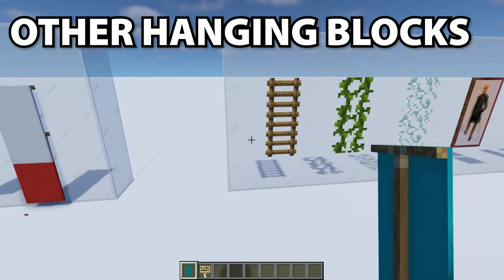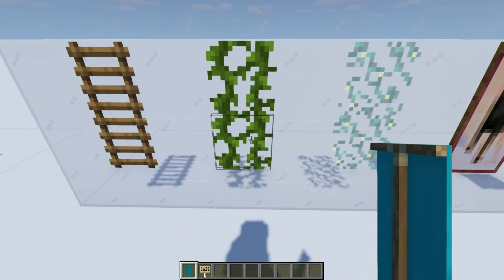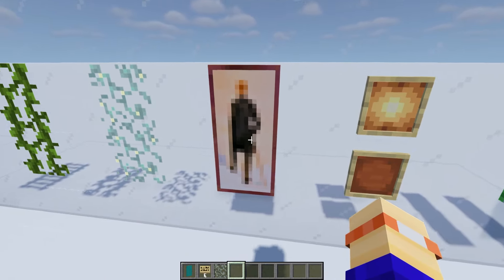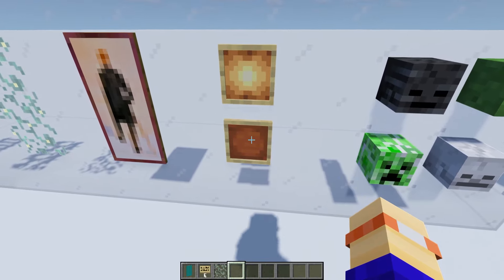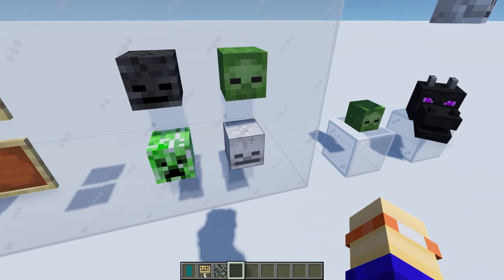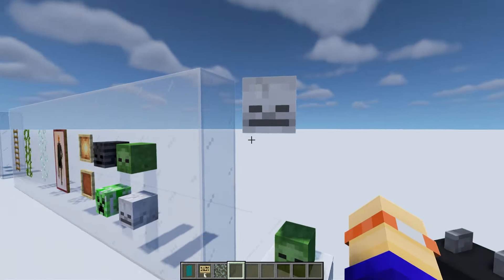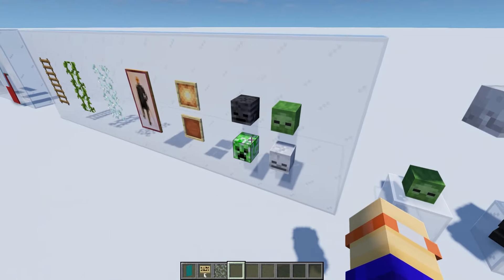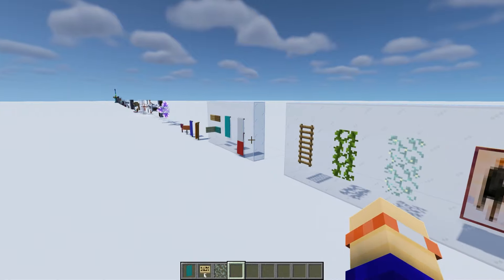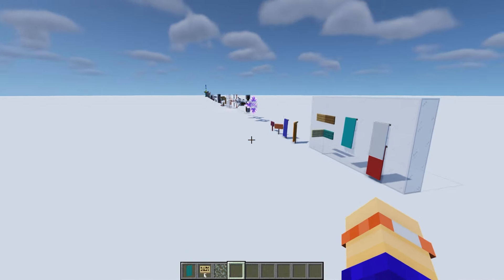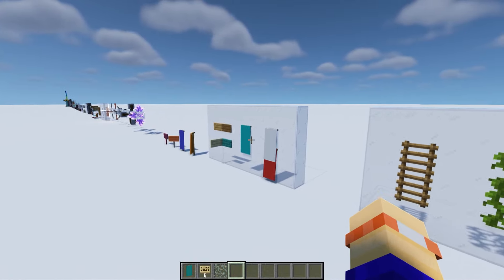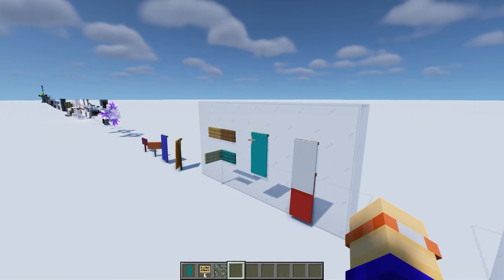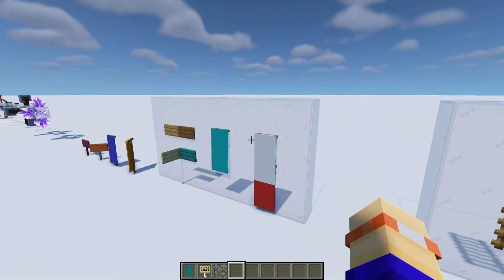With other blocks that you can place on walls, you have ladders, vines, glow lichen, paintings, item frames, and mob heads. Mob heads can also be placed on blocks, have the blocks removed so they're floating, and be placed directionally. A lot of these, however, are entities — so if you get a certain distance away from them, like banners and signs, they will disappear. So again, consider the viewing distance when you're using these.